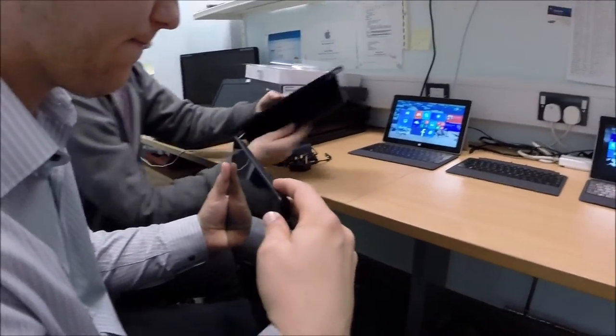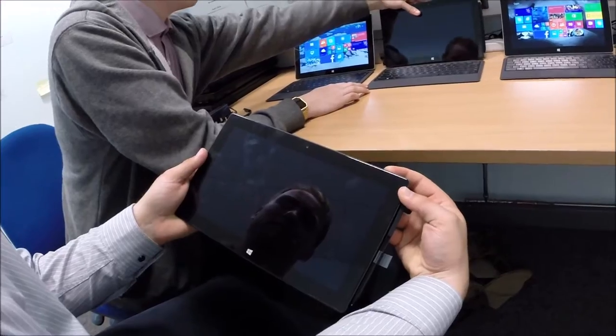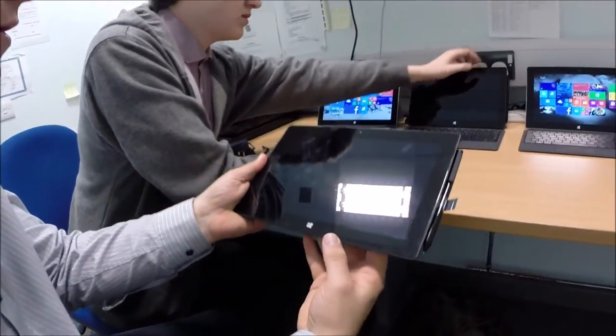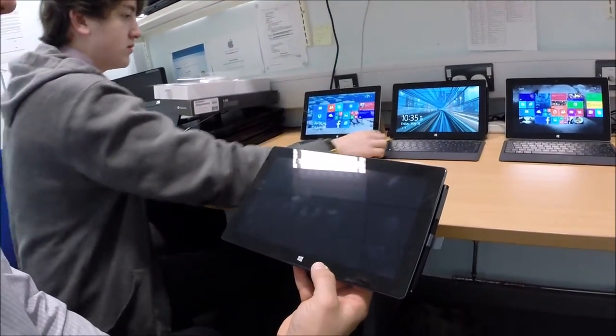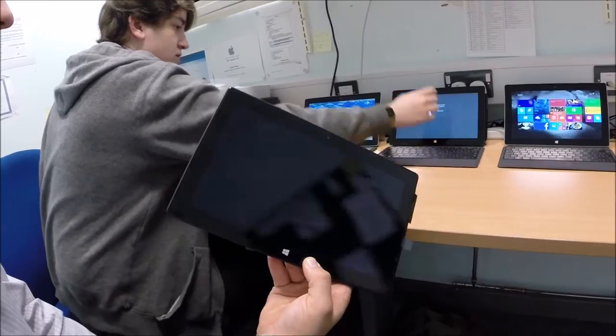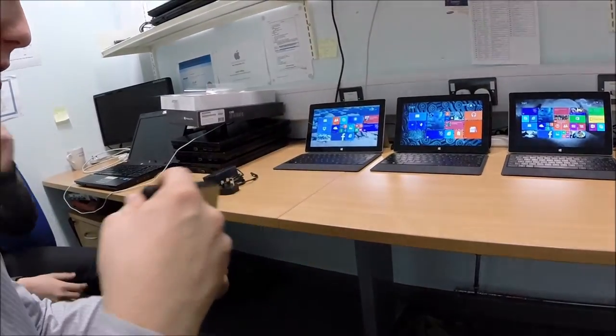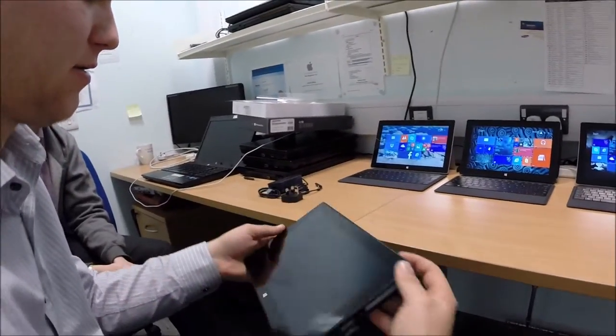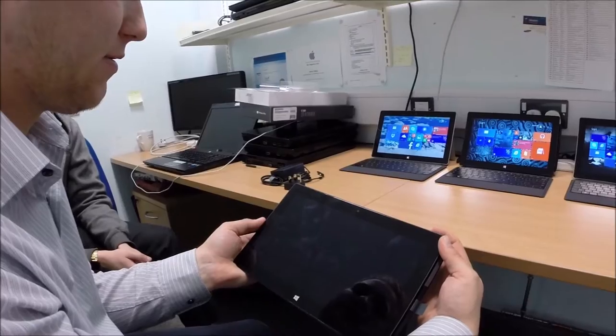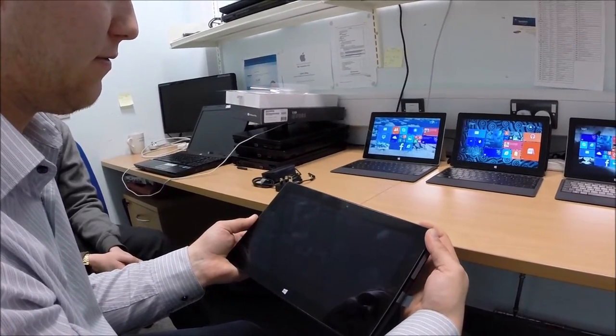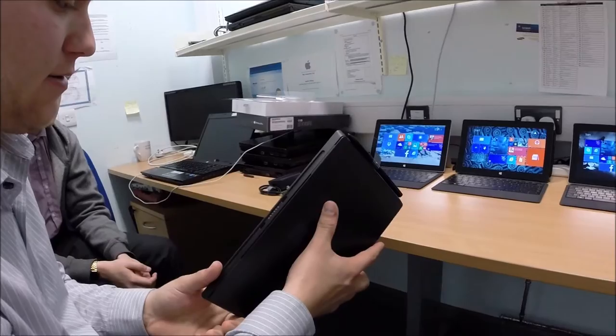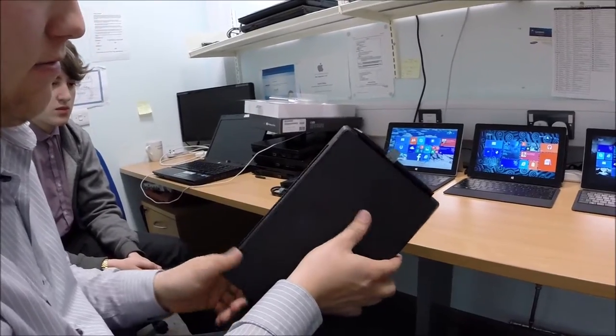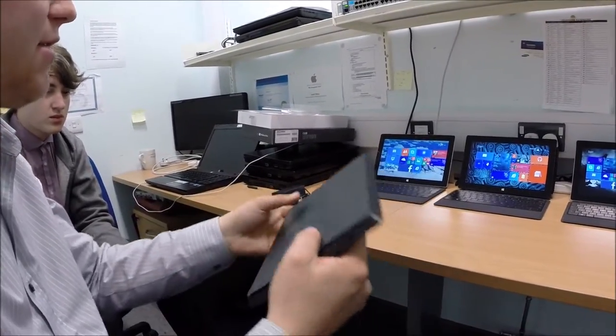So let's turn this thing on. Give it a look what it can do. It's got any charge in it at all. I don't think it's got any charge in it. Wow, that's a first for a Microsoft device. Looks like it's flat. Okay, we'll charge that in a minute. Yeah, nice devices.